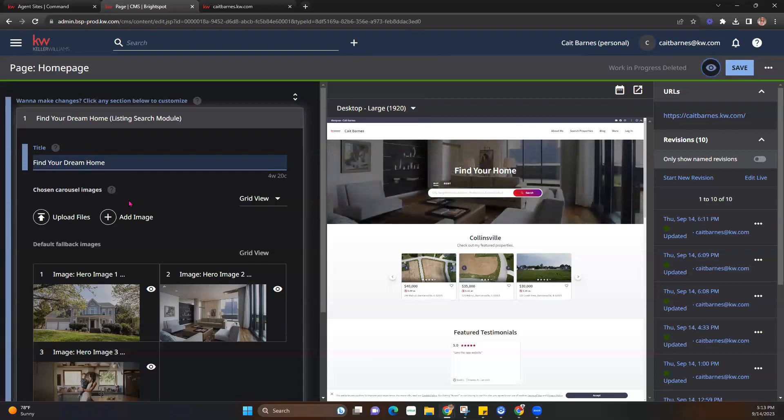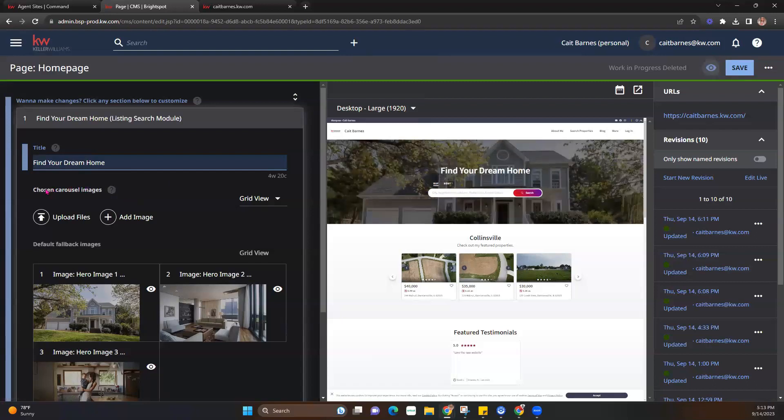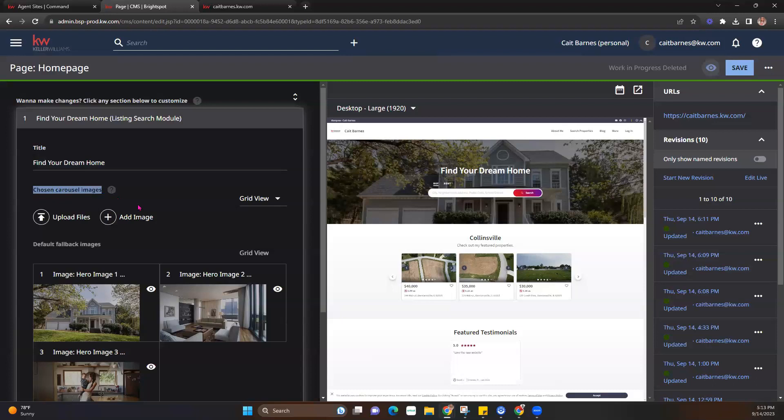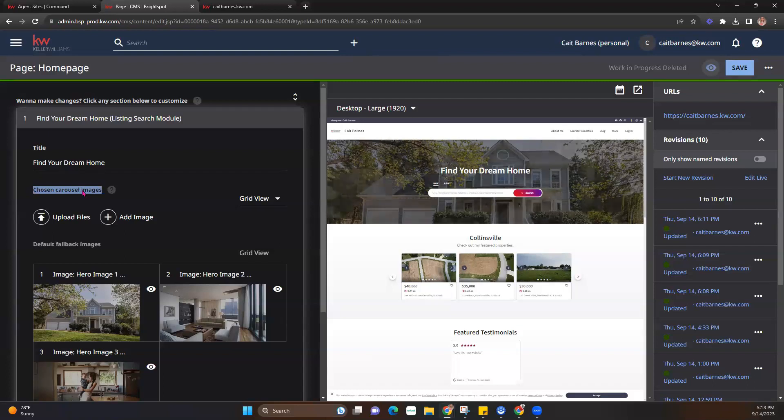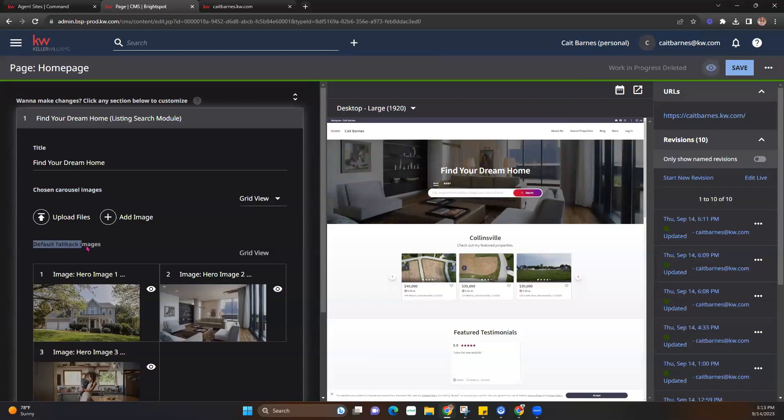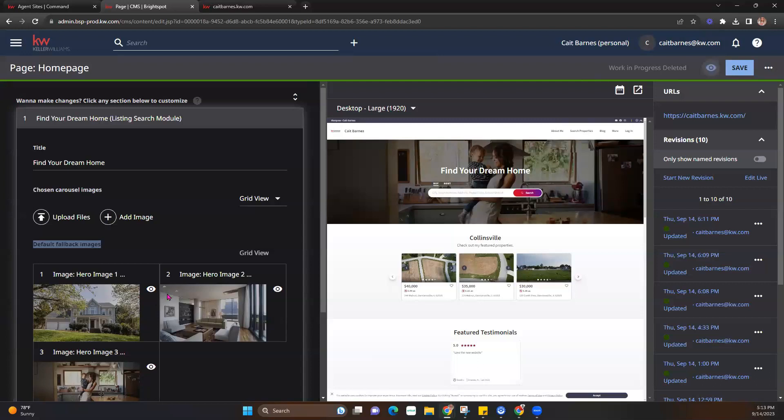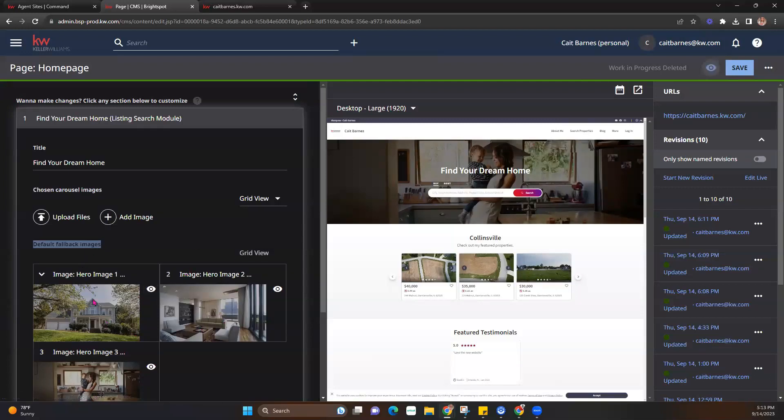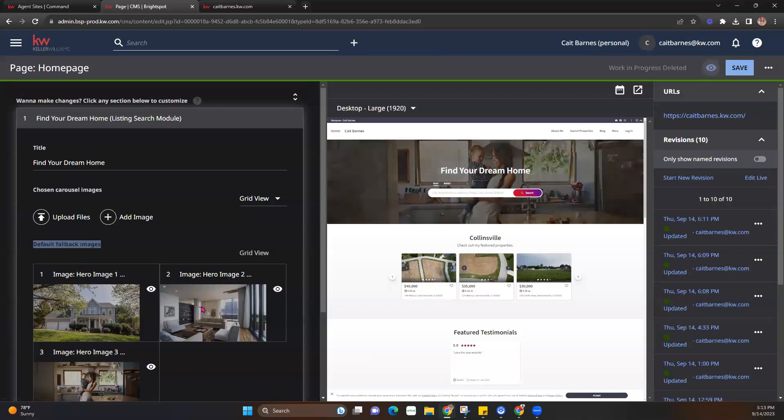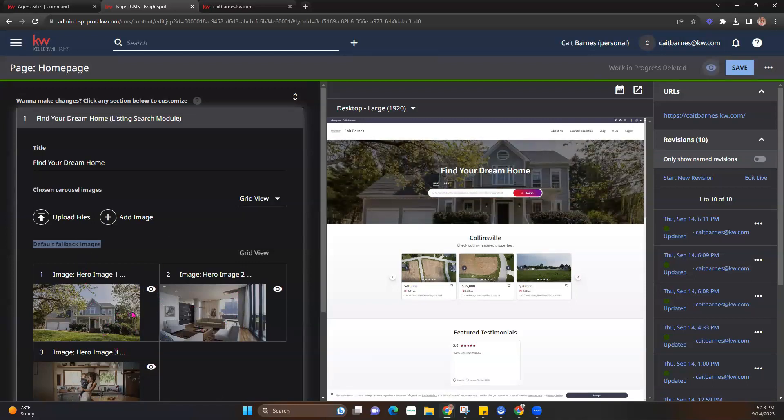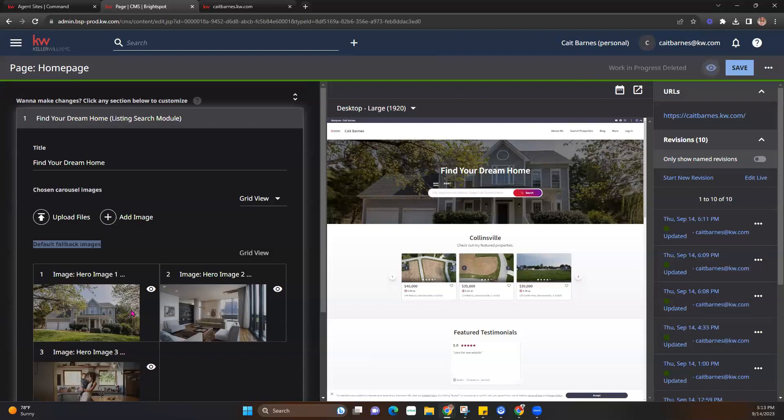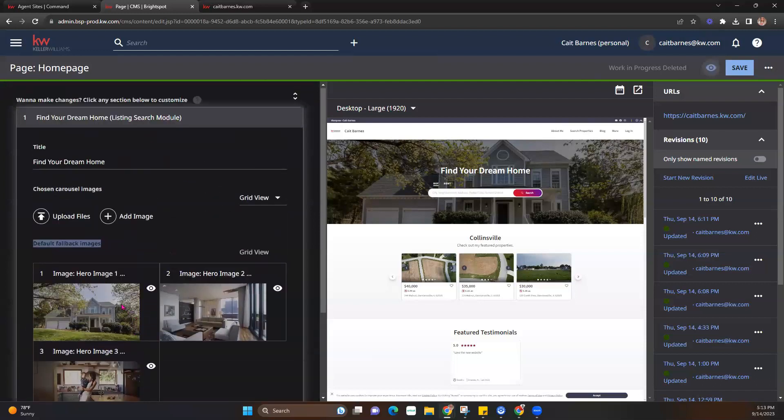The next thing we're going to take a look at is chosen carousel images. So chosen carousel images are going to be the images that you yourself have decided you would like displayed on your website. Down below that, you're going to see default fallback images. So those are going to be the default hero images that are already displaying on your website. So if you were to add photos and decide you don't like them and go ahead and remove them, you will still have these default images to fall back on. So they'll never go away. You can always default back to them if you'd like to at any point.